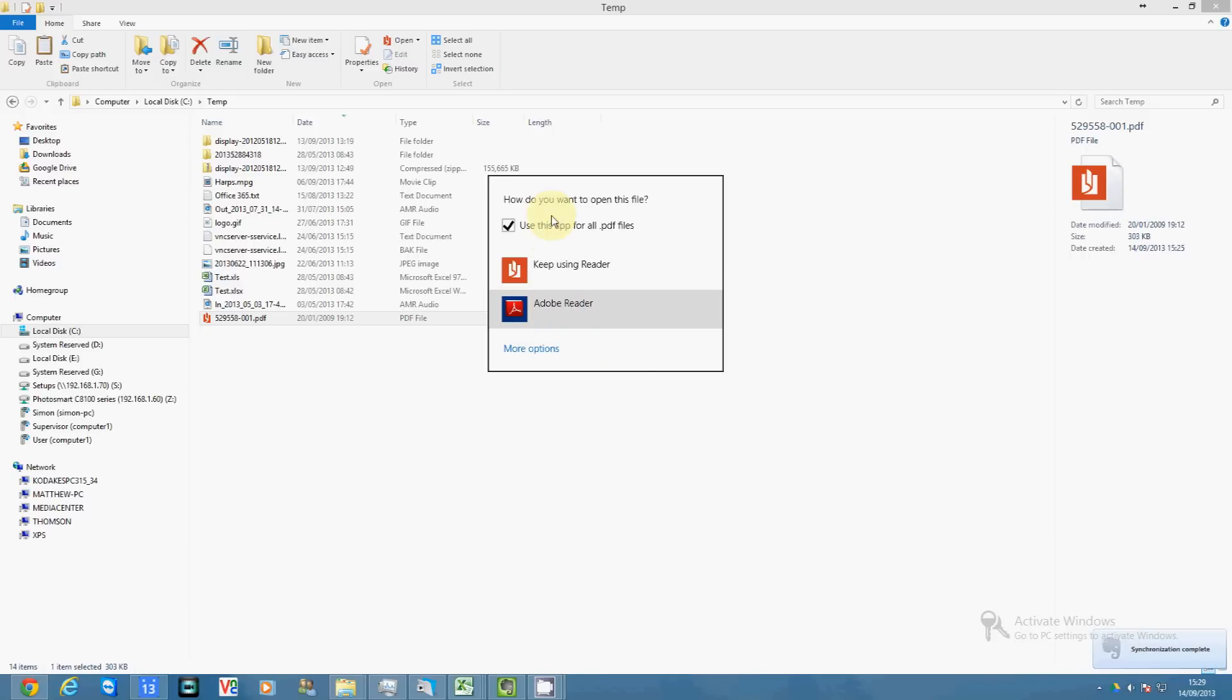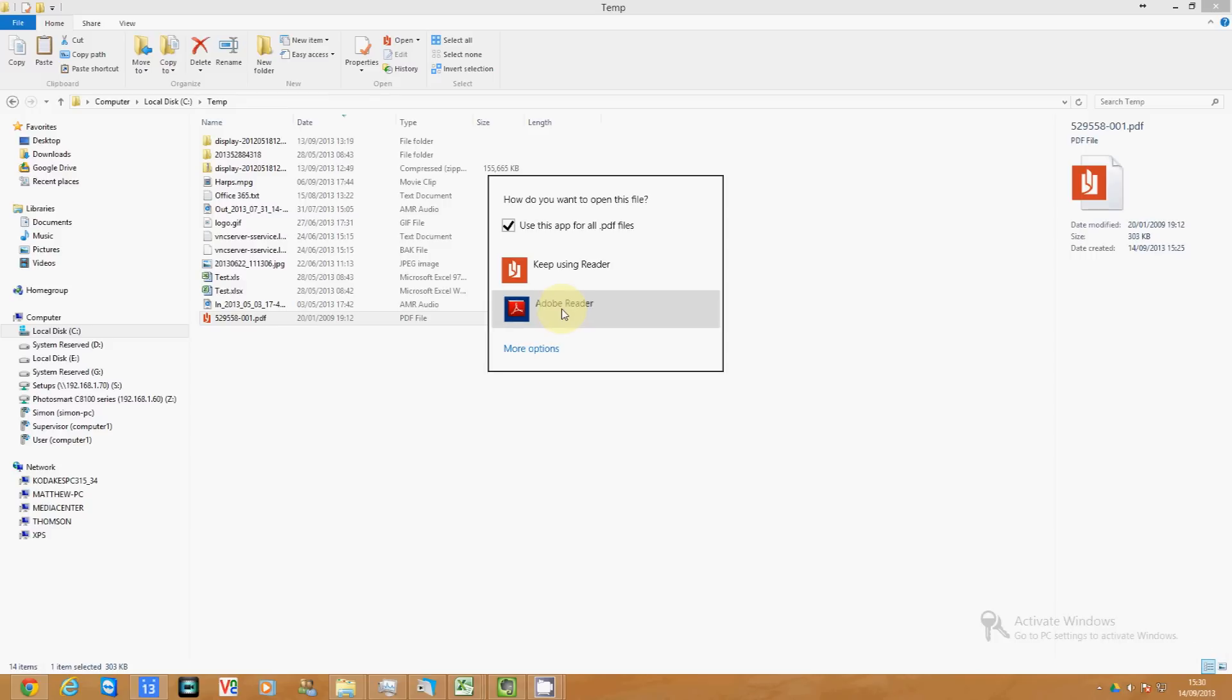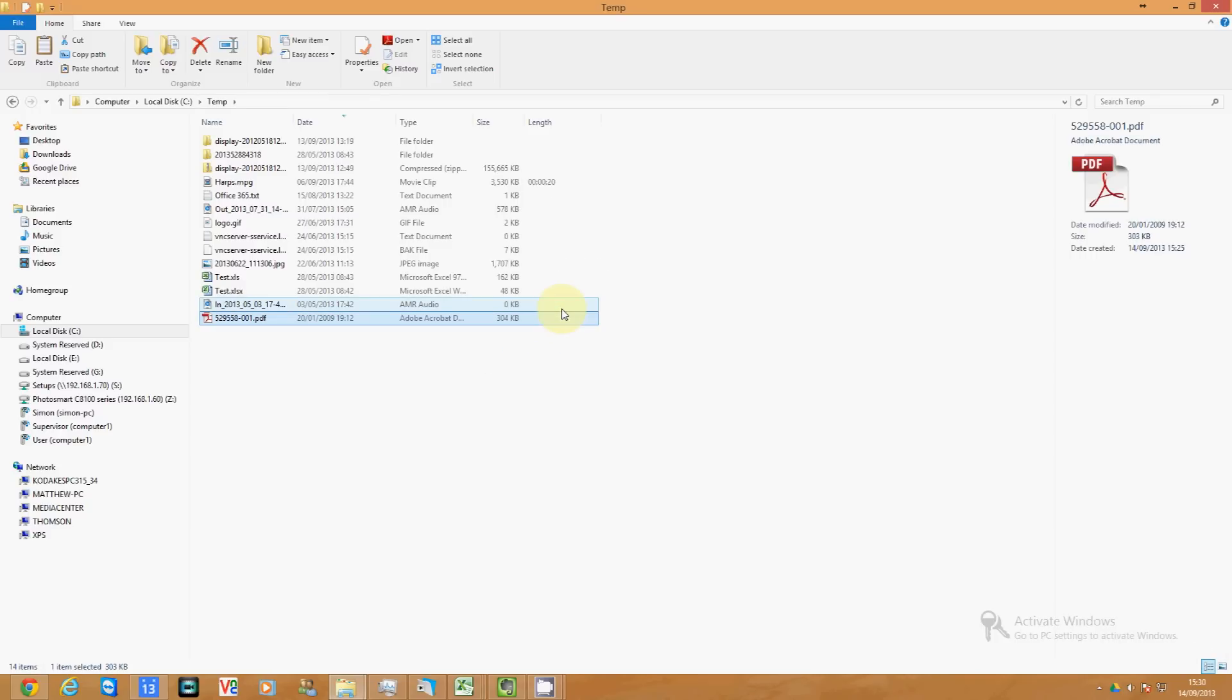In here you have two options: it says keep using Reader or you can select Adobe Reader. So that's what I want, I want to use Adobe Reader from here on. So I click that.